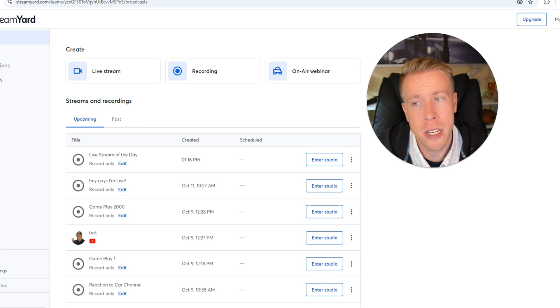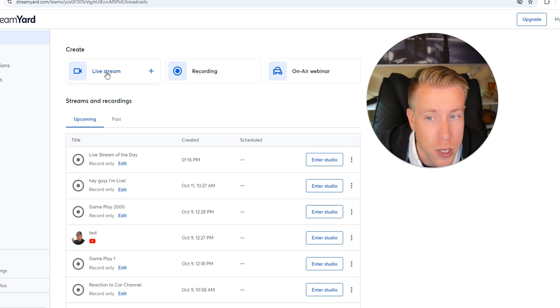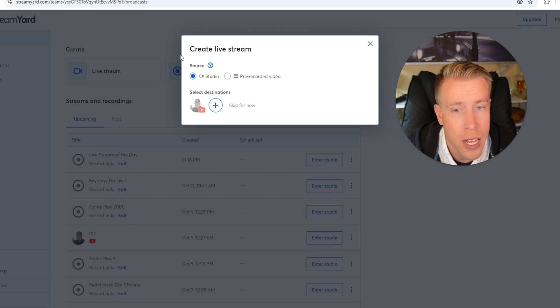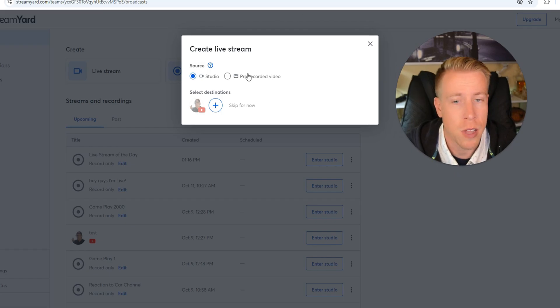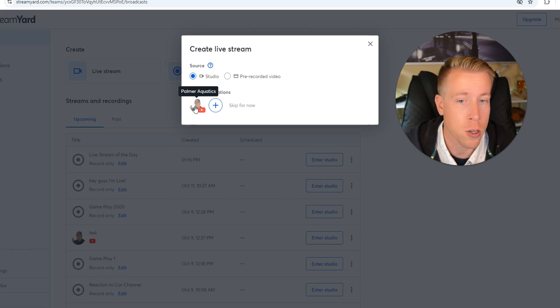Step number two, we need to go to the home tab and then click on create a live stream. So click here, then it's going to ask you where do you want the source of the live stream. So click on studio and then select your destination where you want to go live at.